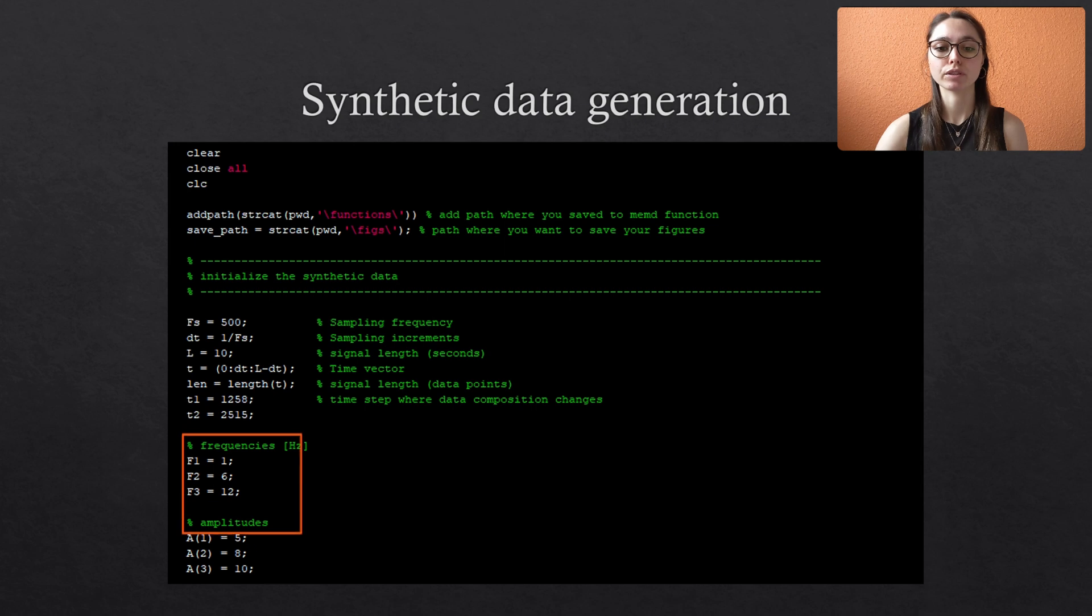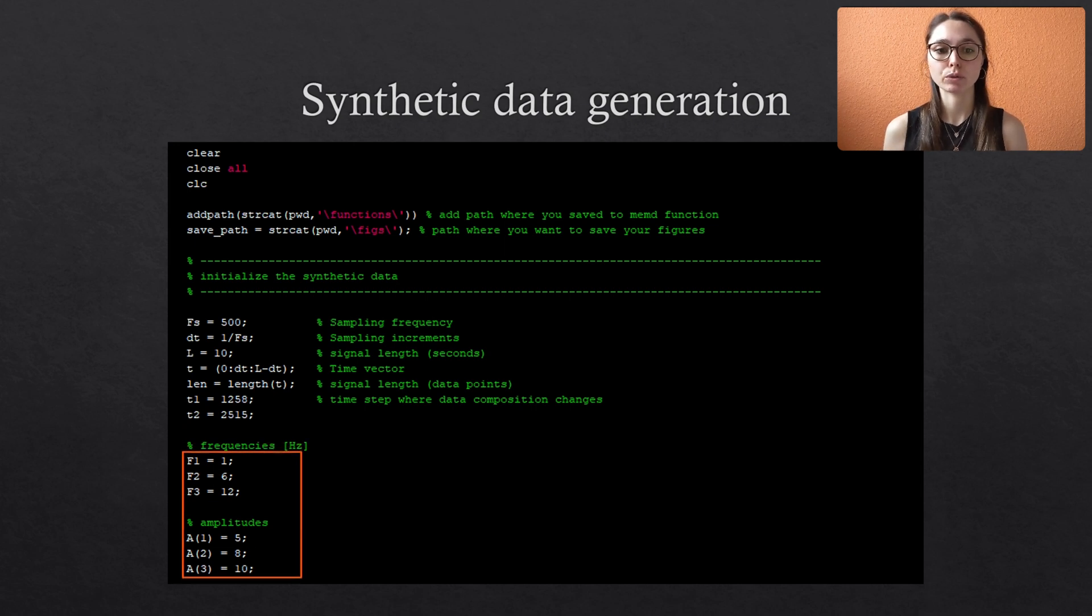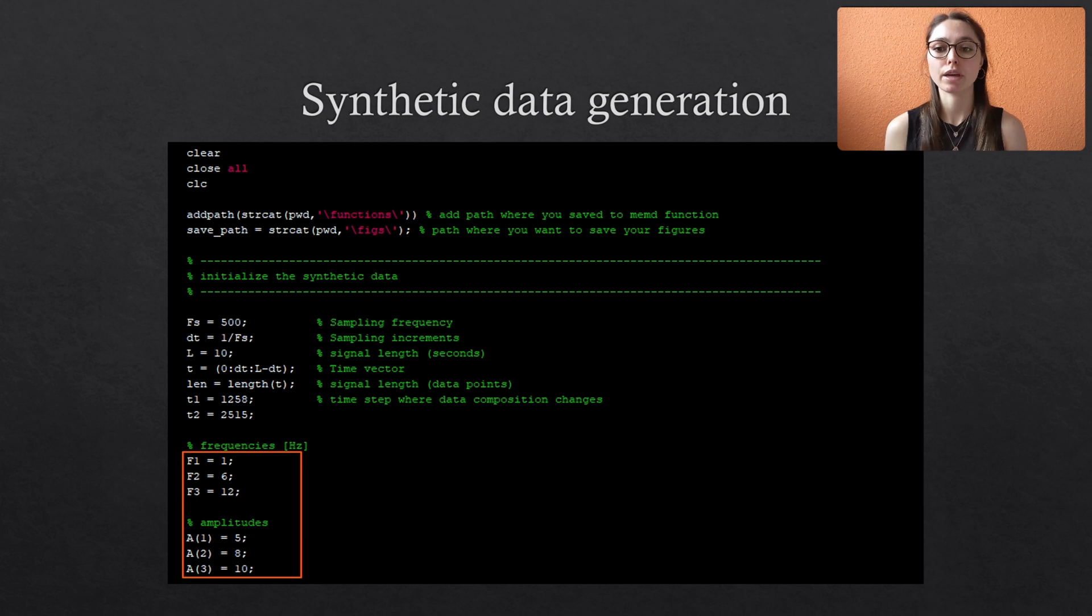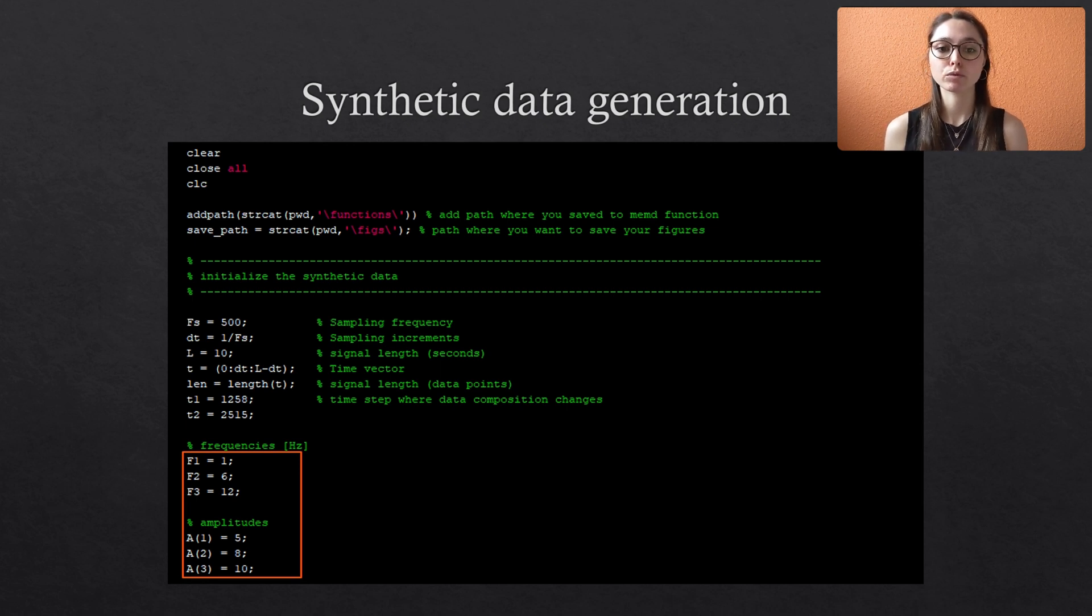Next, we define the properties of the sine waves, which are frequency and amplitude. We will combine three different waves, so we specify three frequency values f1 to f3 and three amplitudes a. Then we combine them to three different signals.